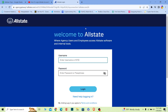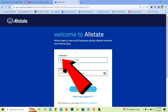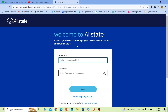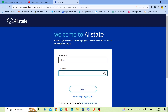Once you do that, it's going to bring you to the login page of Allstate. Over here you can enter your username or your NTID. I'm going to enter my username, and where it says password you need to enter the password of your account. Click on login and you should be able to log in to your Allstate account.